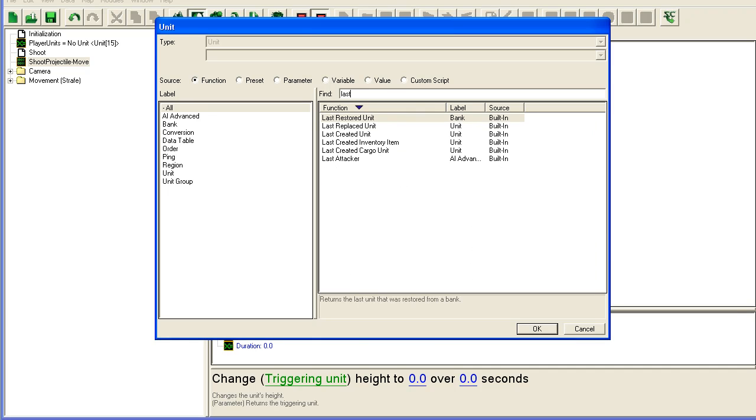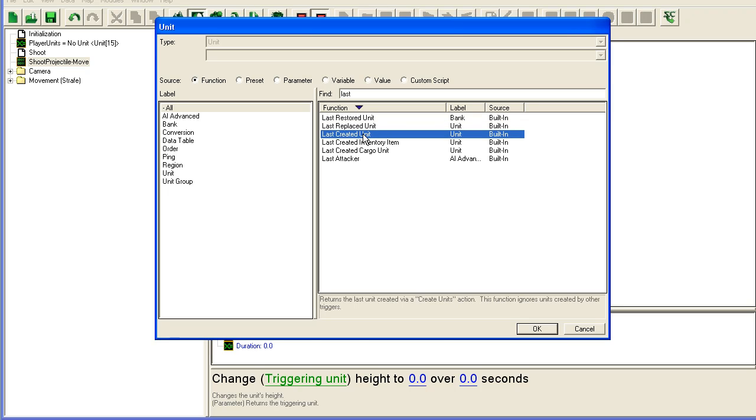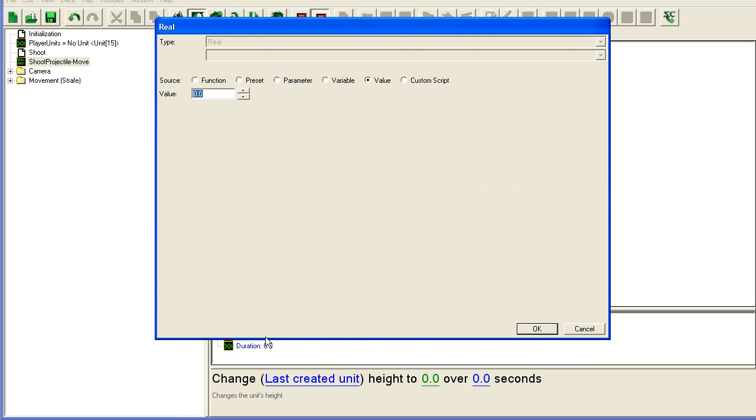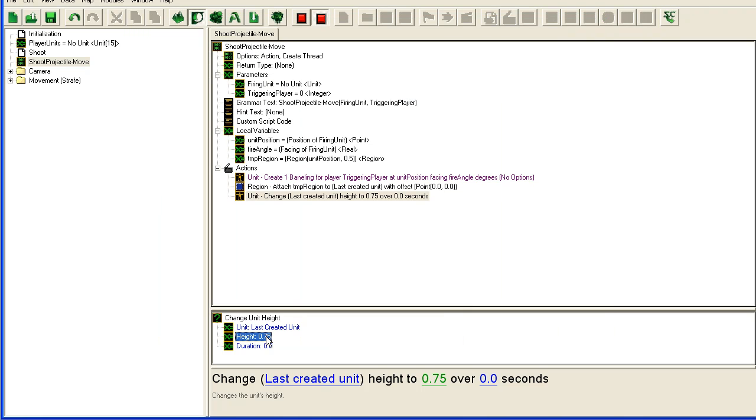So this is just something I found with testing. So the height is going to be 0.75. This is how high above the ground the missile is going to be. Once again, a setting you will tweak a lot to get it to look right.